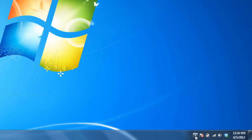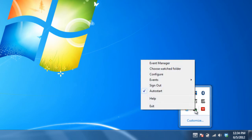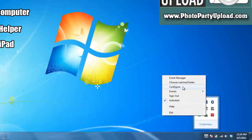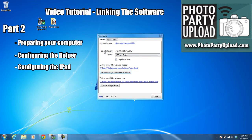Now I'm going to go back down here and right-click. Configure. That's going to bring up the Configure screen. Now on this screen I can see my selected event is in fact Photoshoot for tomorrow.